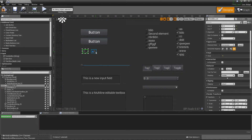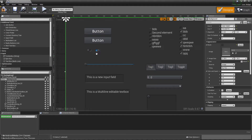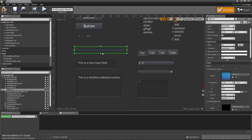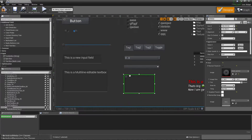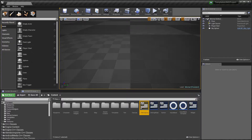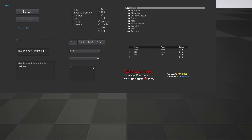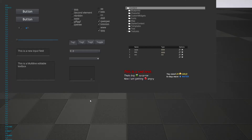Then we have two checkboxes which are just toggle buttons — one toggled and one untoggled. We also have a simple slider moving from left to right, and a two-dimensional slider. This 2D object is quite new, so let me quickly show how it works by dragging and moving it.